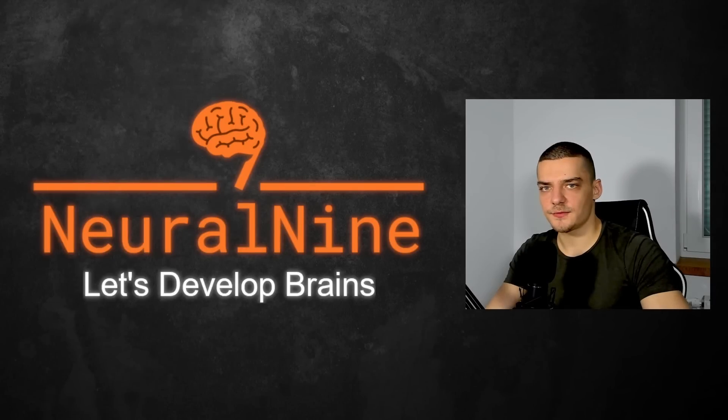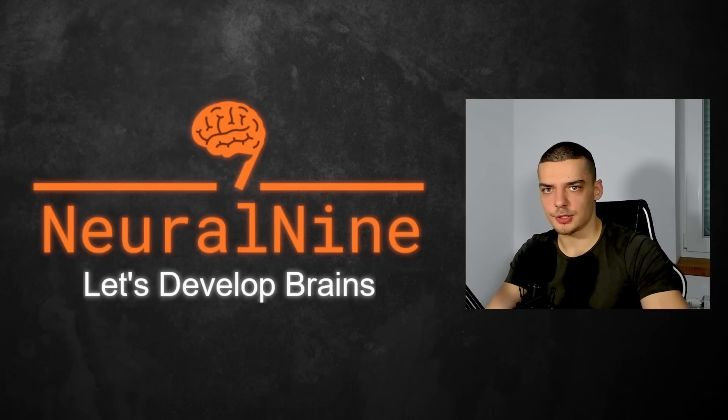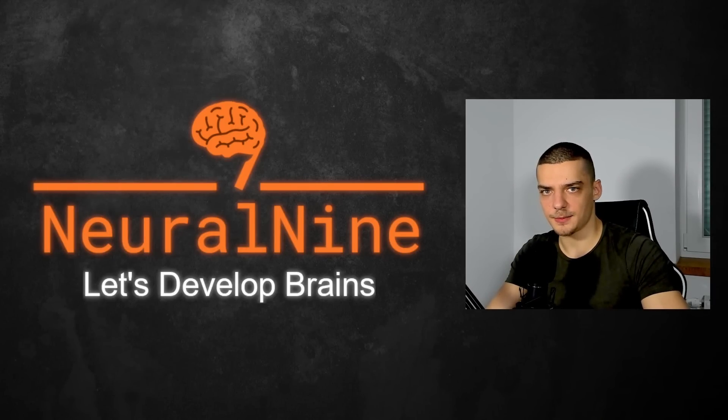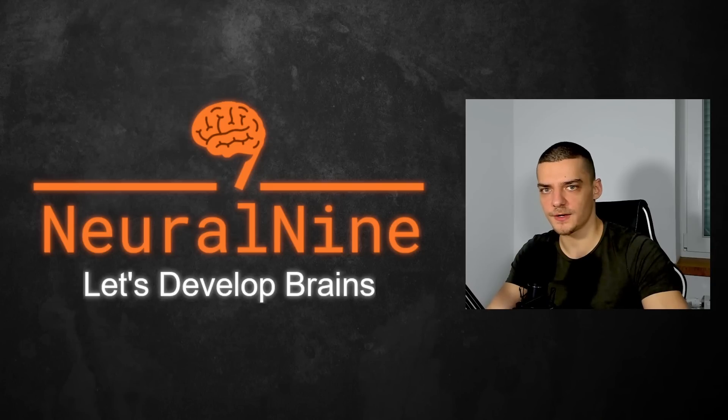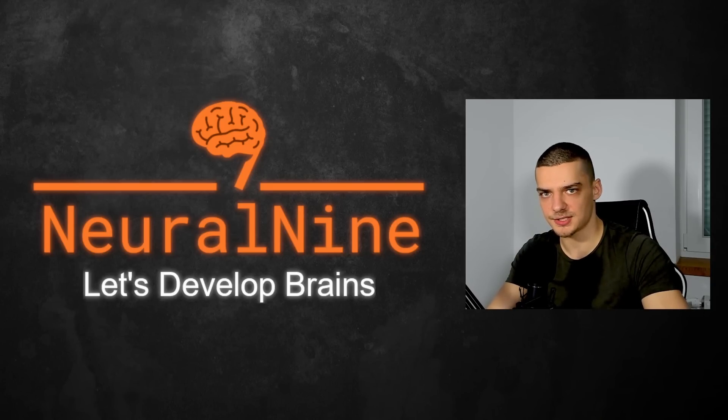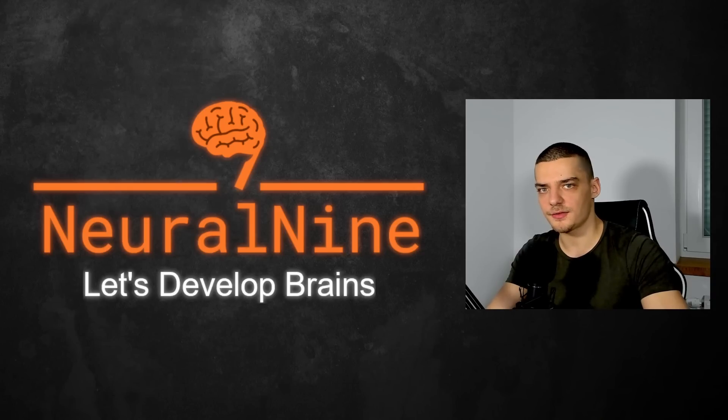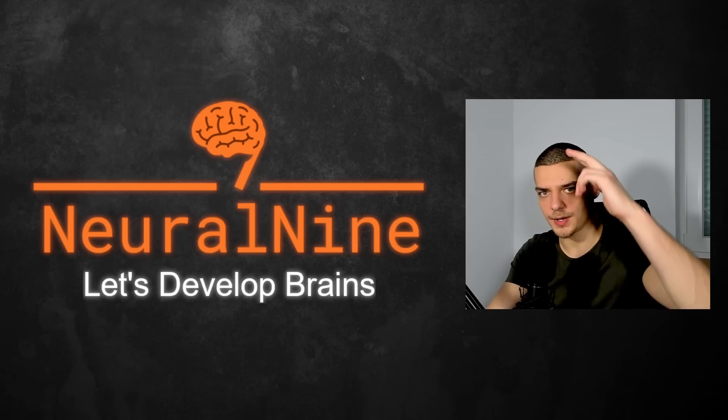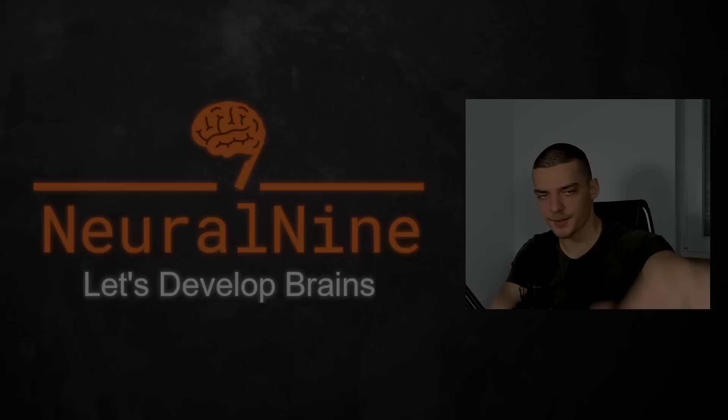So that's it for today's video. I hope you enjoyed it and I hope you learned something. If so, let me know by hitting a like button and leaving a comment in the comment section down below. And of course, don't forget to subscribe to this channel and hit the notification bell to not miss a single feature video for free. Other than that, thank you much for watching, see you in the next video, and bye.